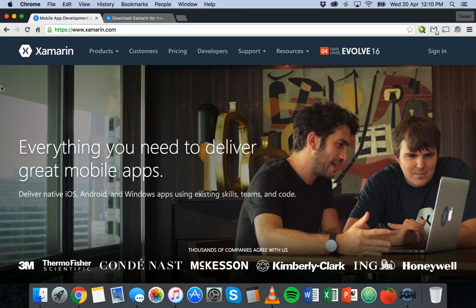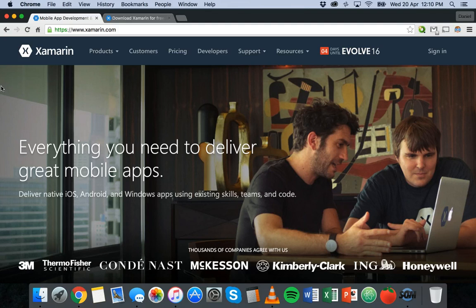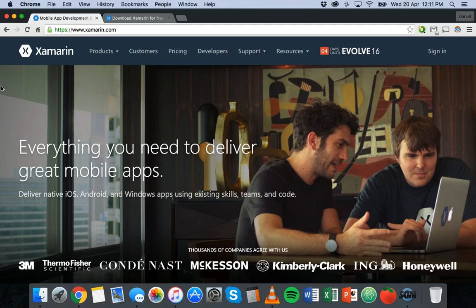So the Xamarin platform allows you to develop iOS, Android, Mac and Windows apps using C-sharp code or the C-sharp programming language. It allows you to develop native apps that you can deliver for these different platforms and share the code across these platforms. So if you develop an app for iOS you can then go and develop that app for Android as well using most of the code that you used for the iOS app. So you don't have to write both apps in two completely different languages.